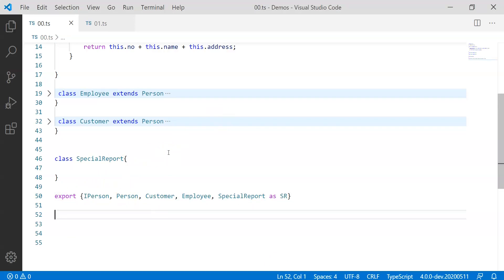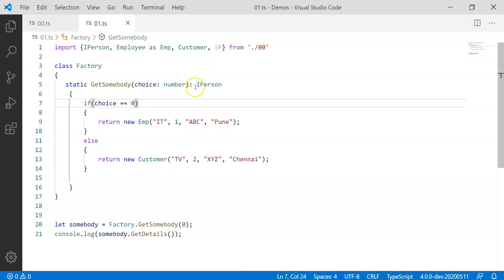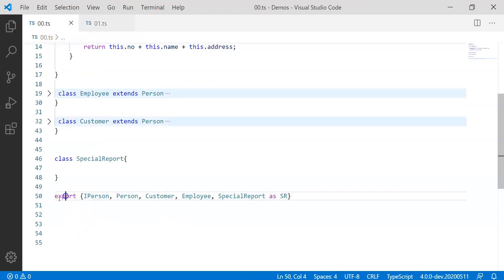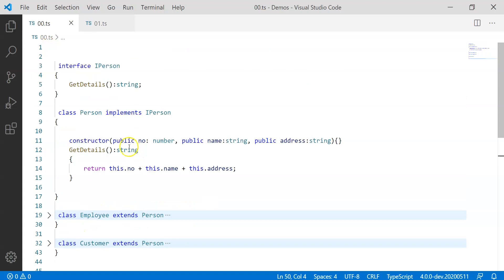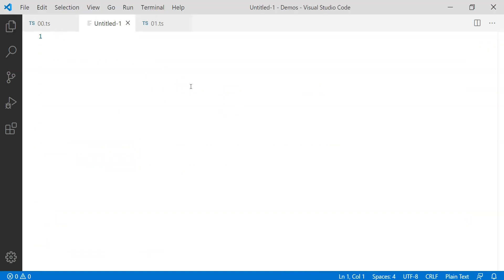Now several times we have exported multiple things from here and we imported multiple things over here. In case you have only one class or one thing available to export in one particular file, in such cases you can export it the way we used it. Like either using export and curly brackets like this or by simply putting export keyword over here. So if one file has got one single content only, maybe I'll try to discuss that in a new file. So let me take a new file here.